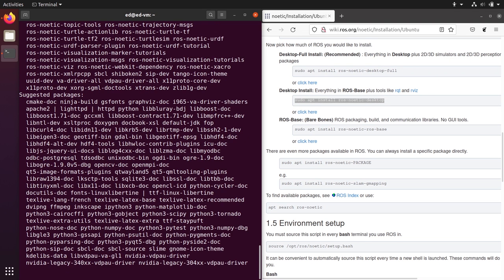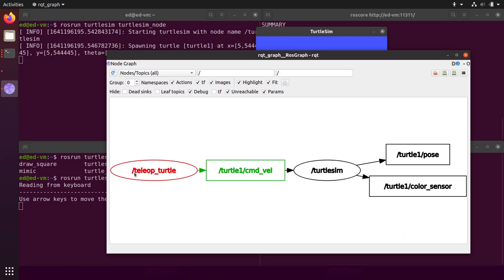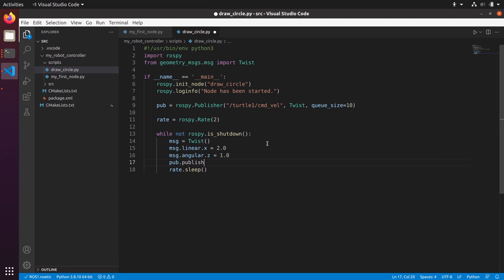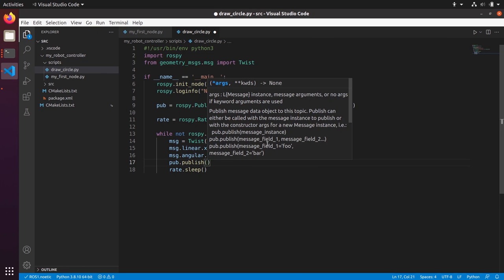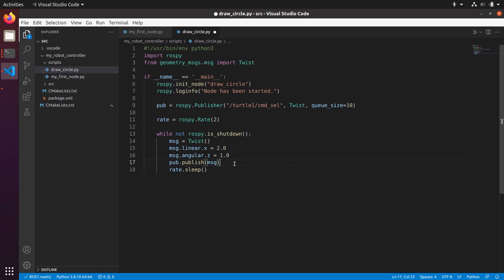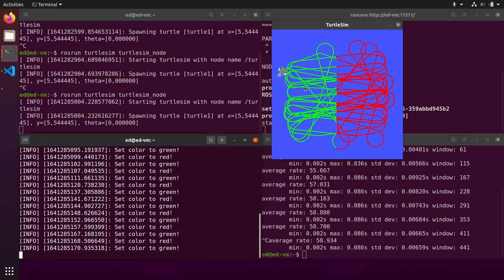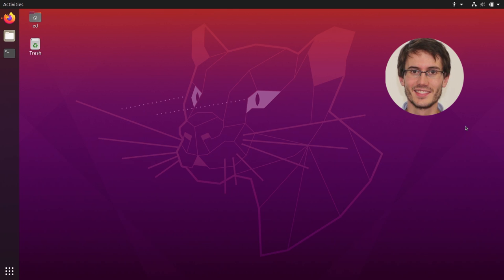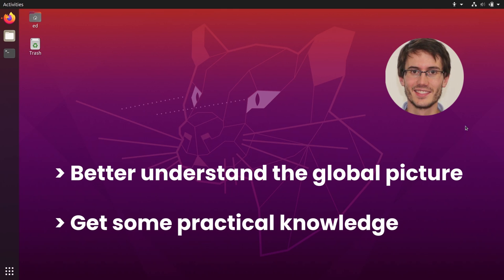You will learn how to install and set up everything, how to use the main ROS concepts with the command line interface and tools, and you will also write your own ROS programs with Python. Throughout the series we will do together a small but complete ROS application using a 2D simulation of a robot. I have designed the series so that you can really get a better understanding of the global picture and also get some practical knowledge that will be useful for your next step with ROS.